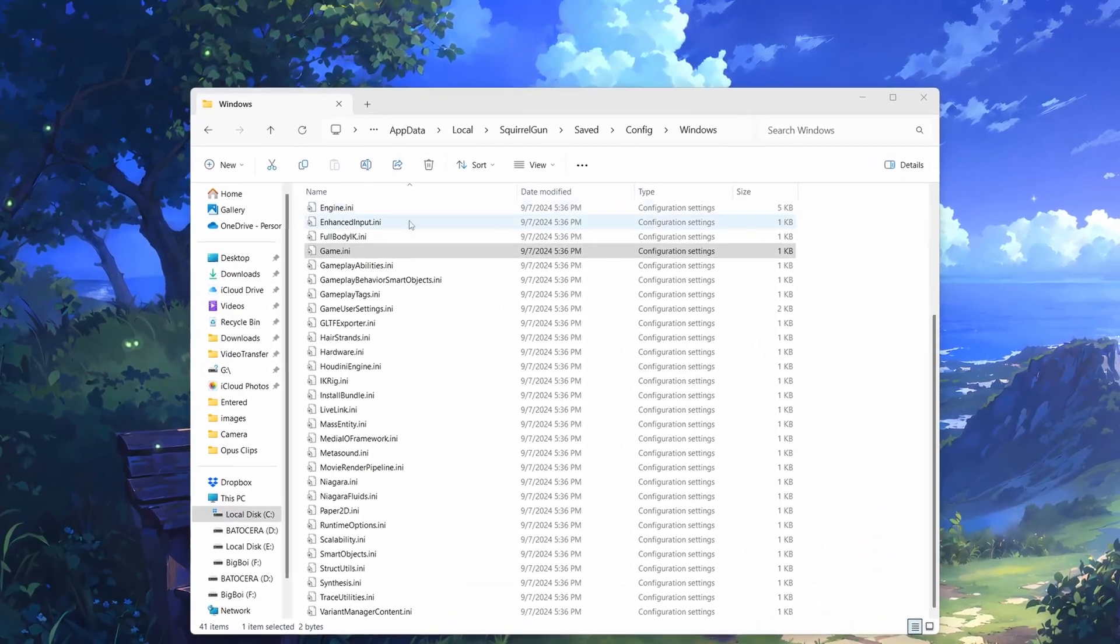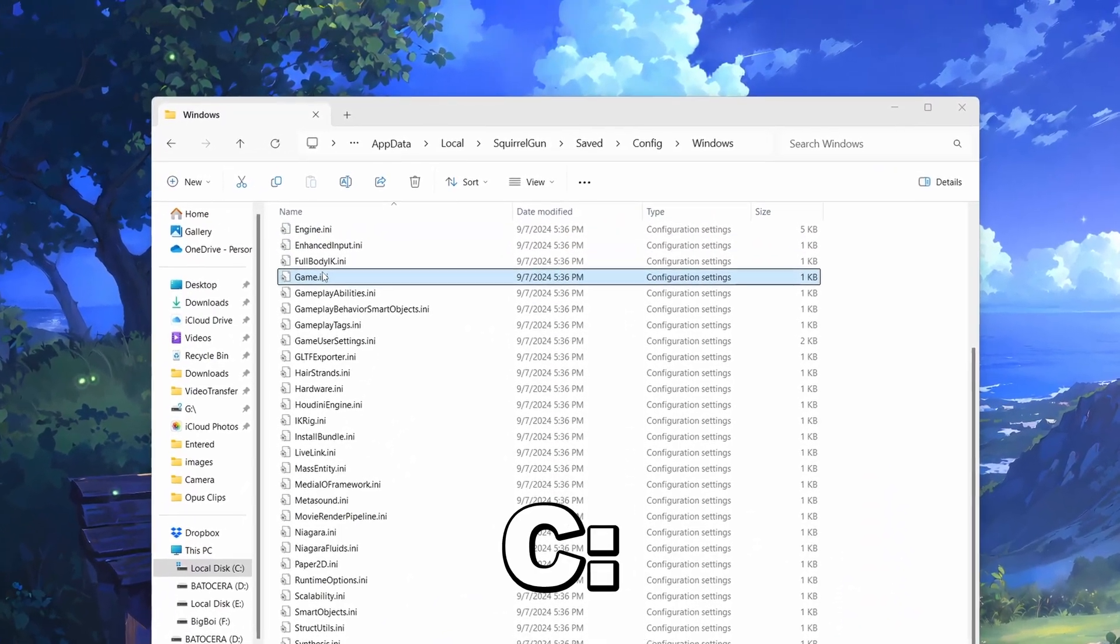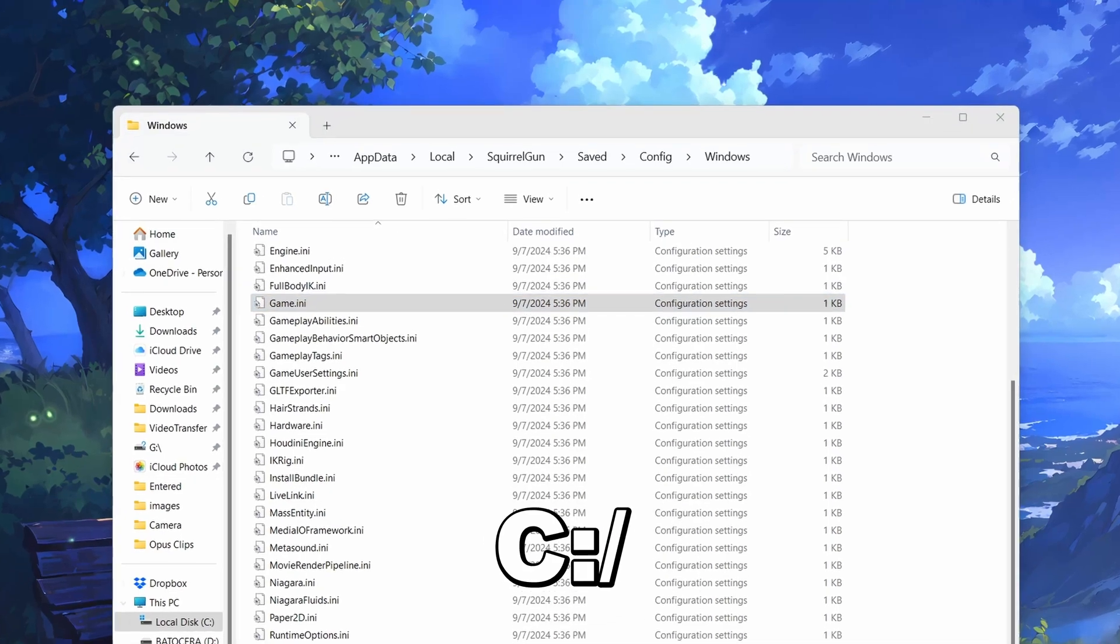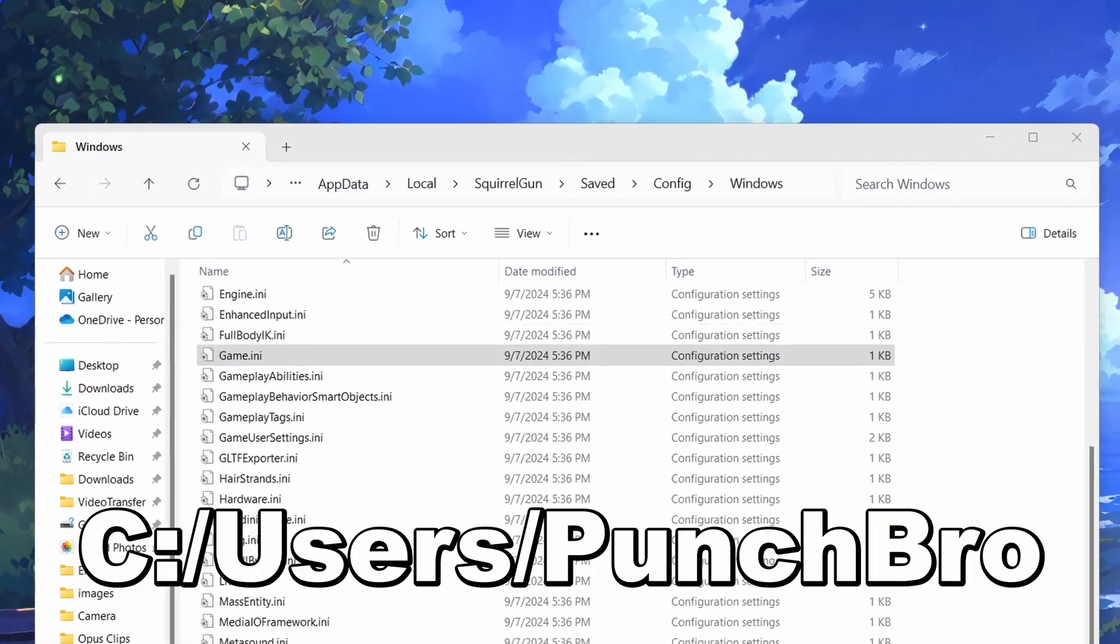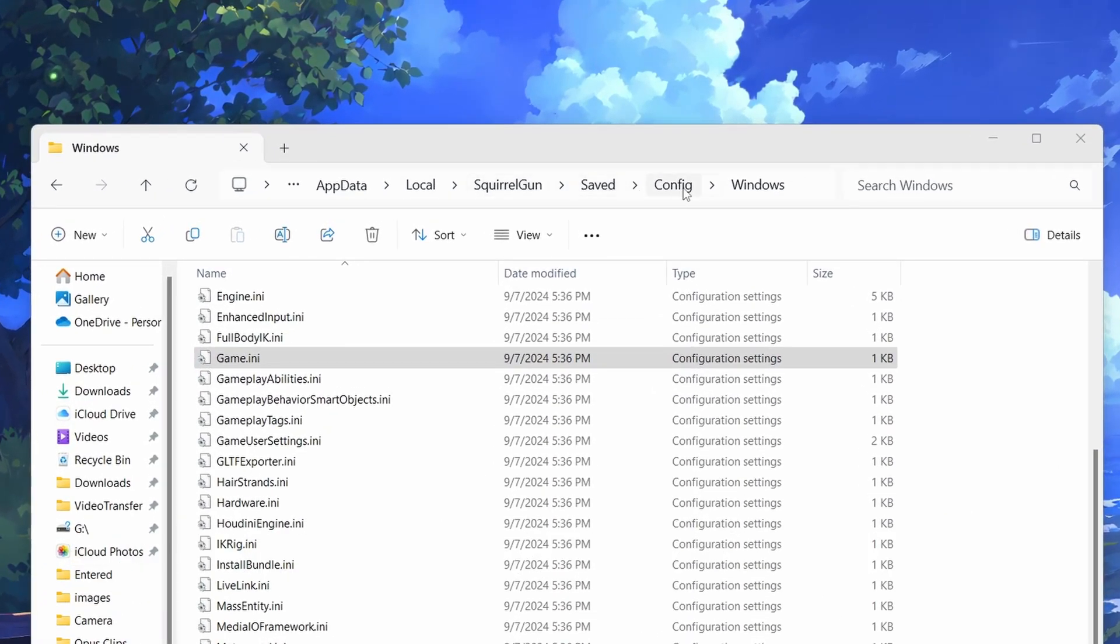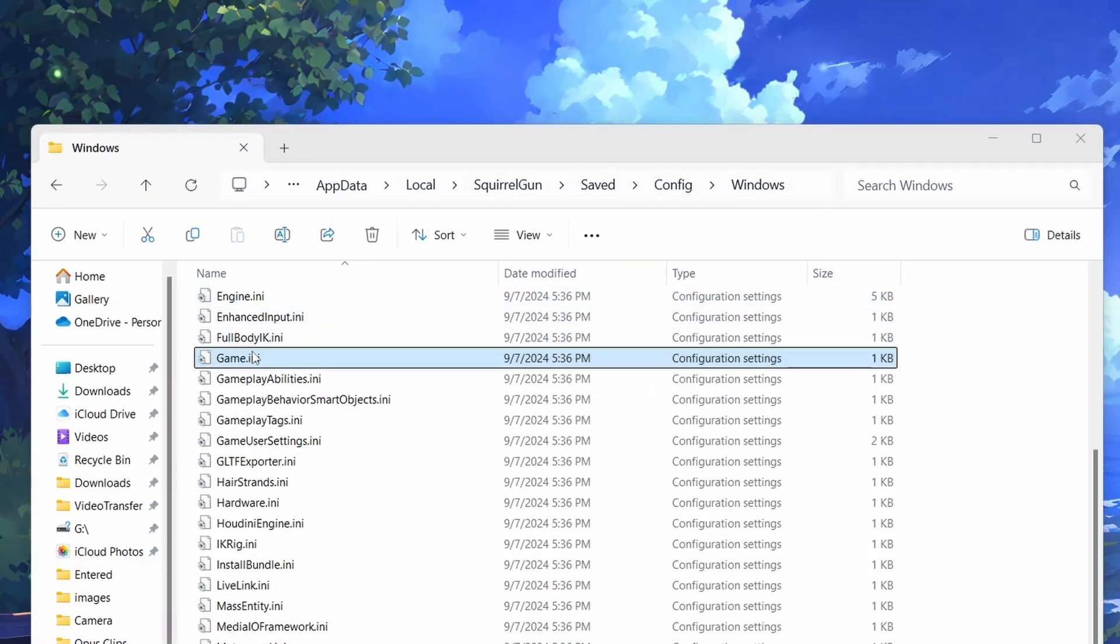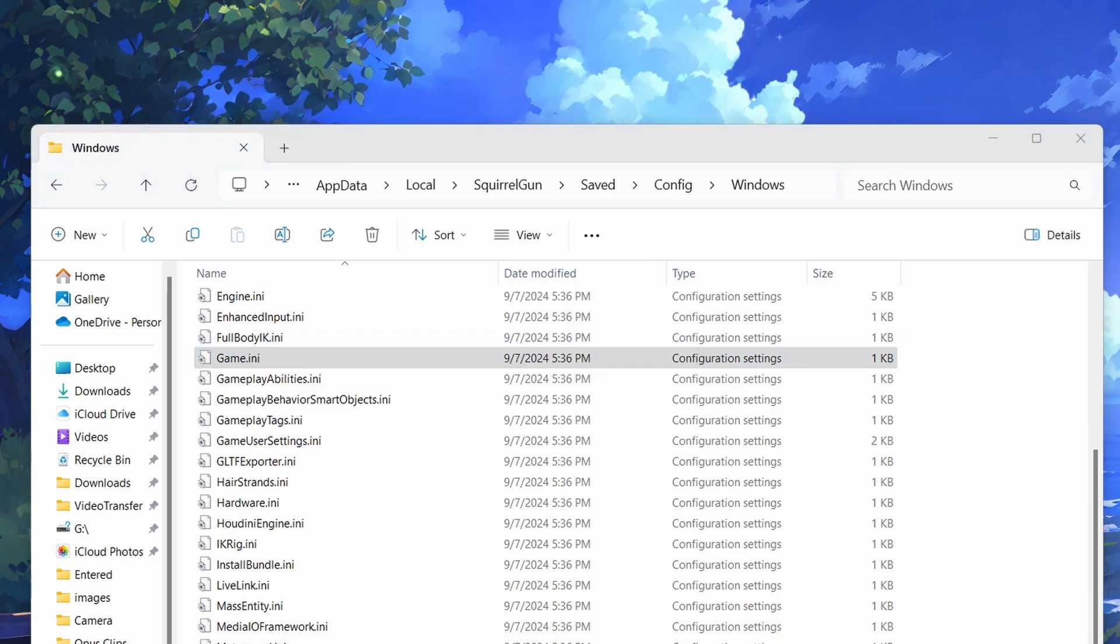Open your user directory on Windows. That's under C drive slash users slash your username. Then navigate to AppData slash Local slash SquirrelGun slash Saved slash Config slash Windows.